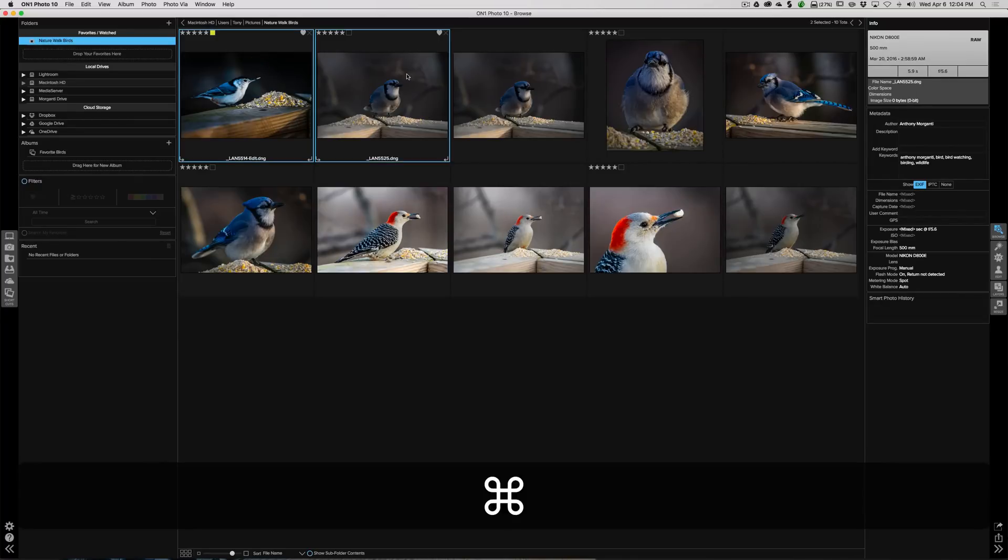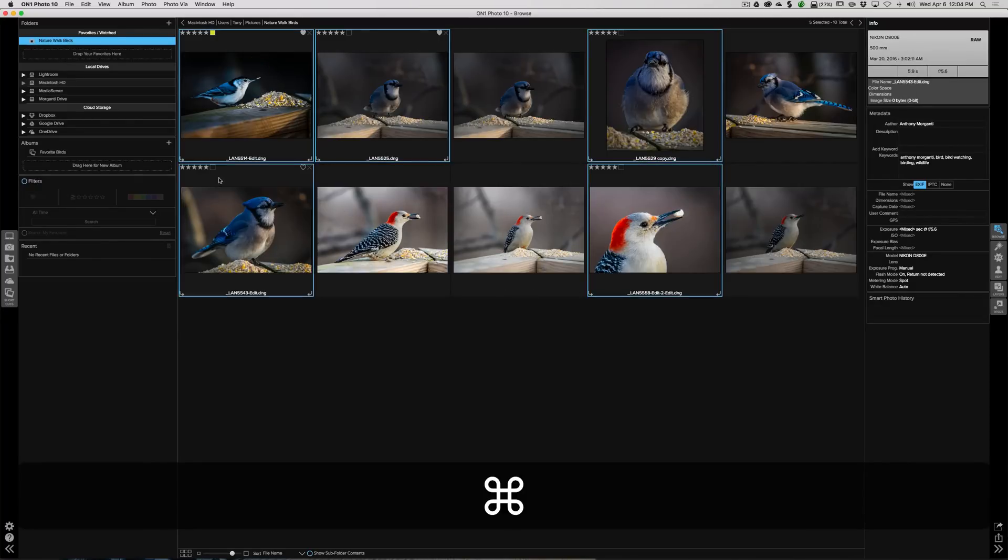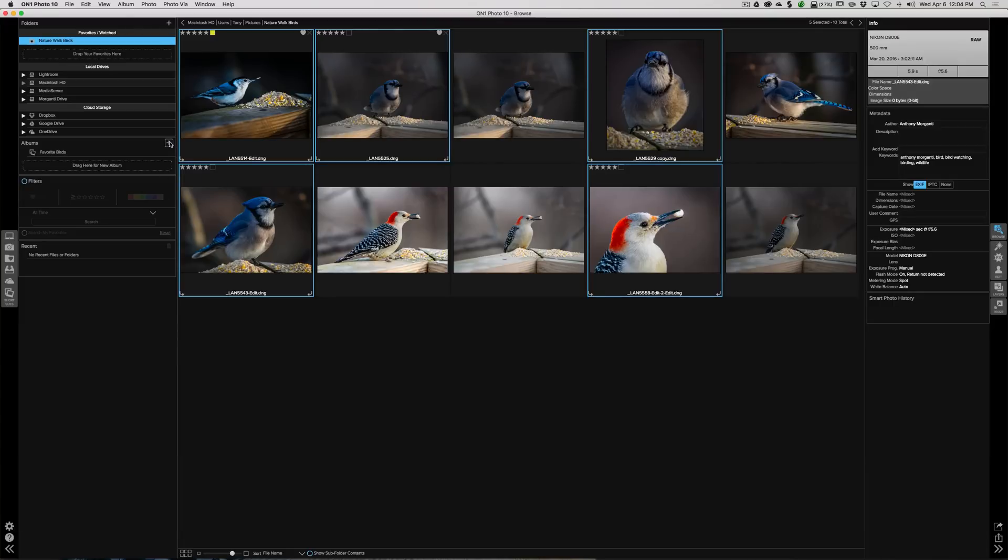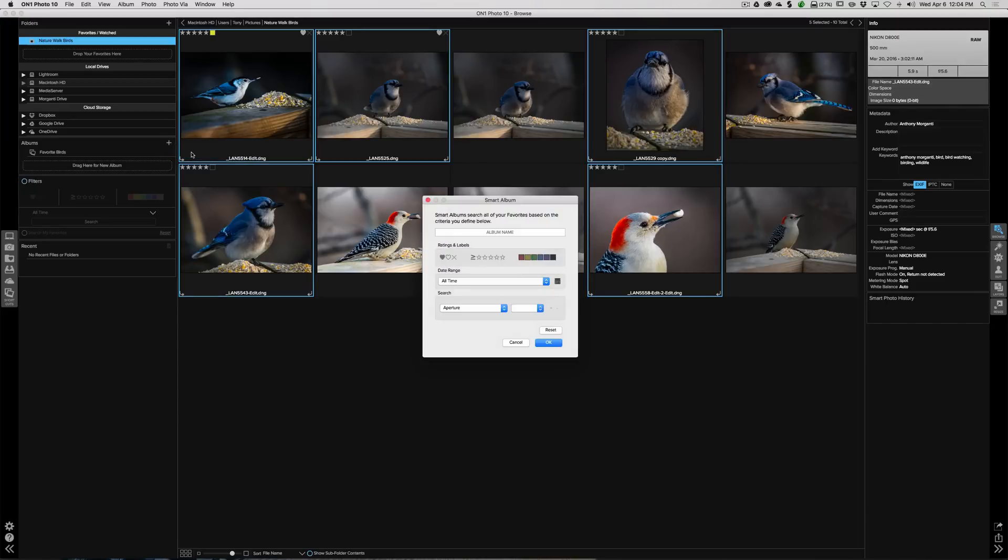First, let's select those same images, those five-star images. And we're going to click this little plus sign here. And there's two choices: Create Album, Create Smart Album. So we're going to create a smart album.